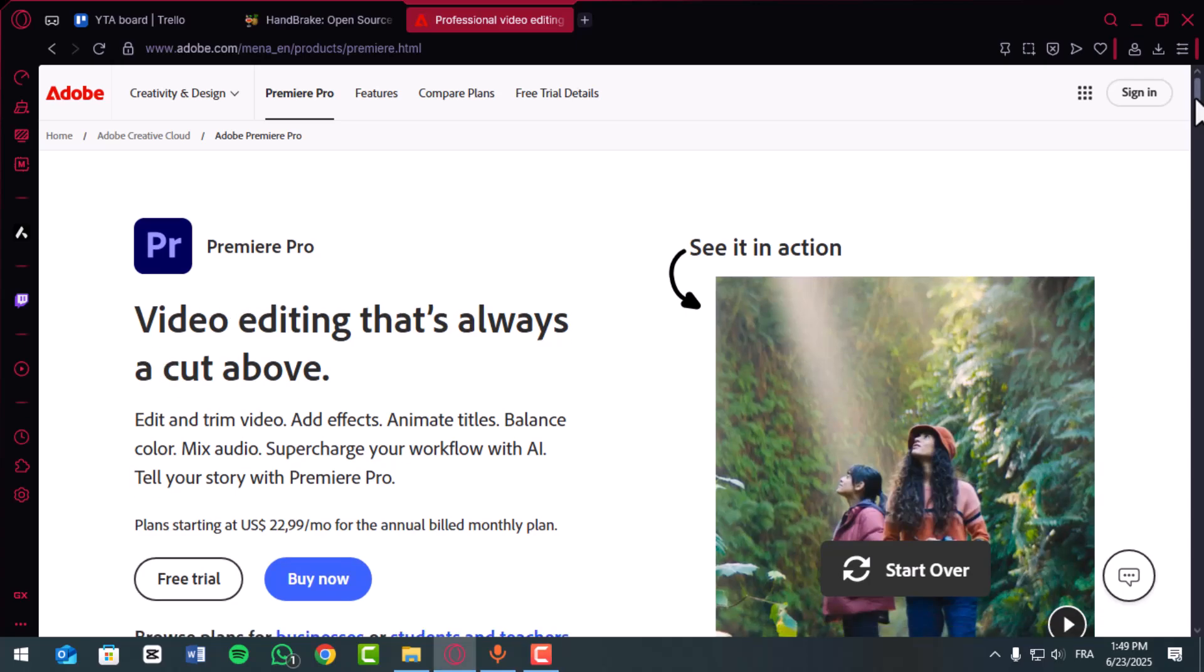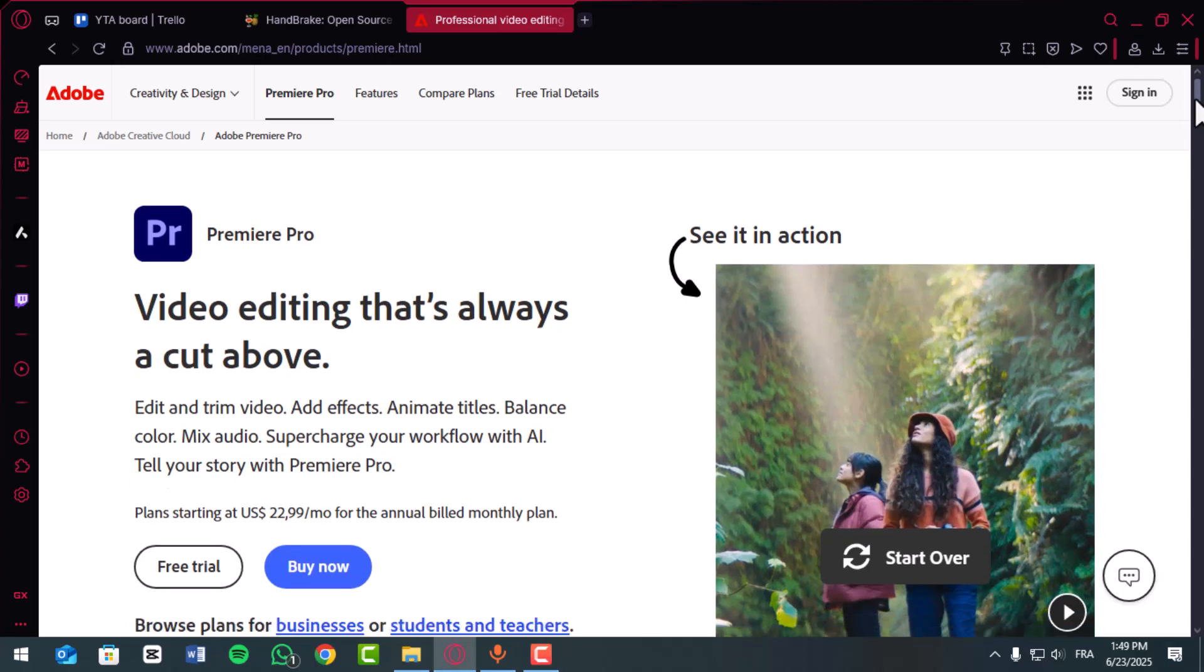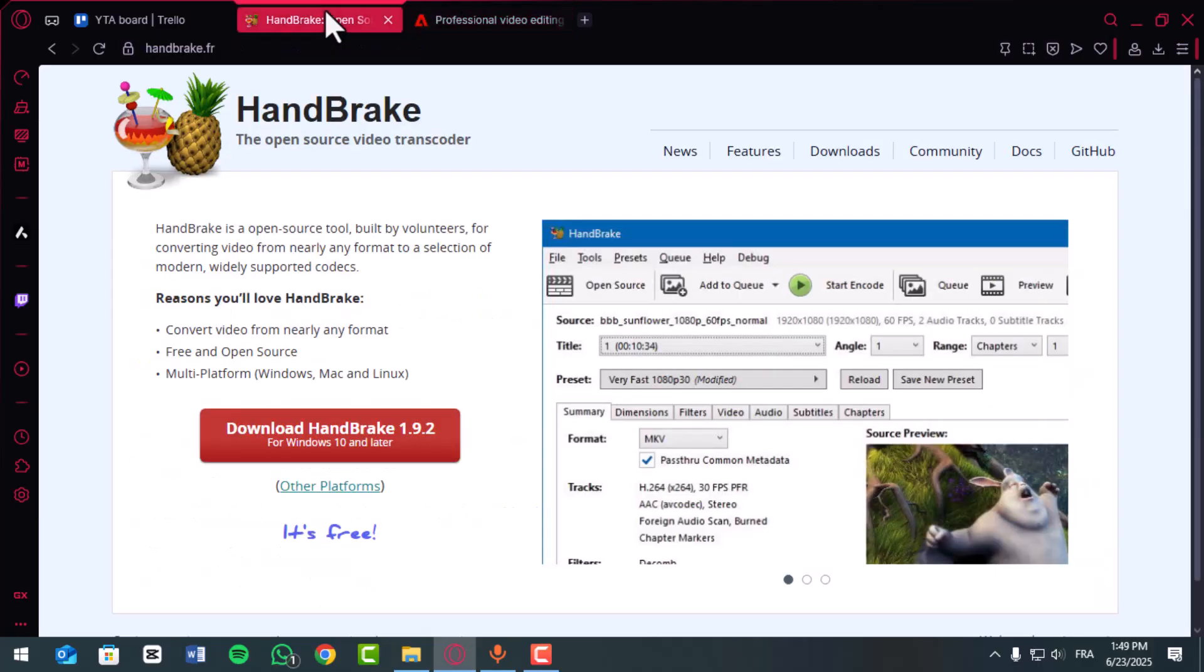Here is how to create proxies without using Adobe Media Encoder. First, download and install Handbrake. It's free and lightweight.